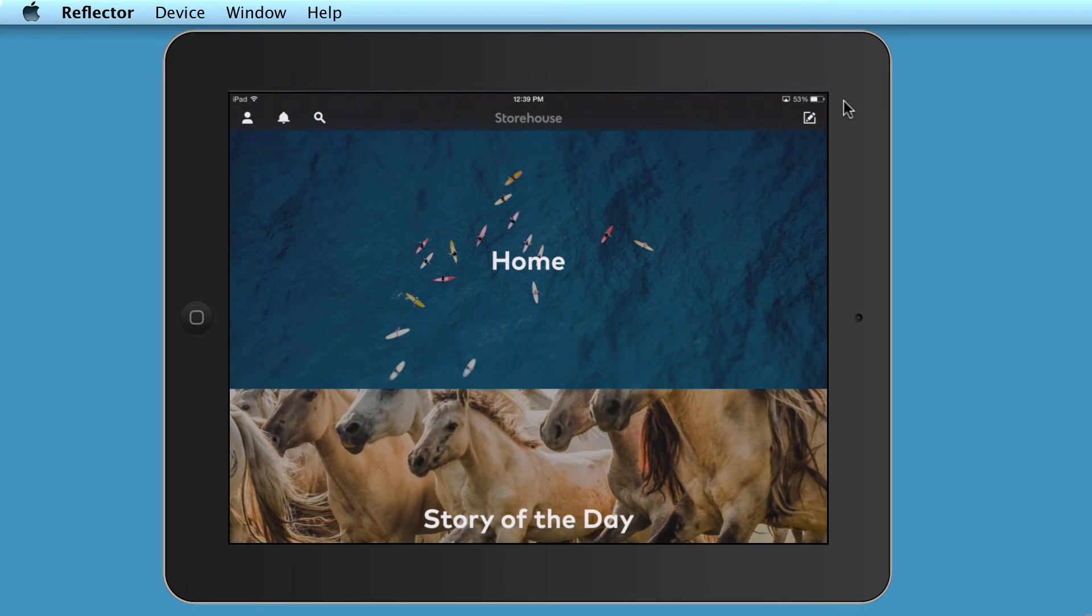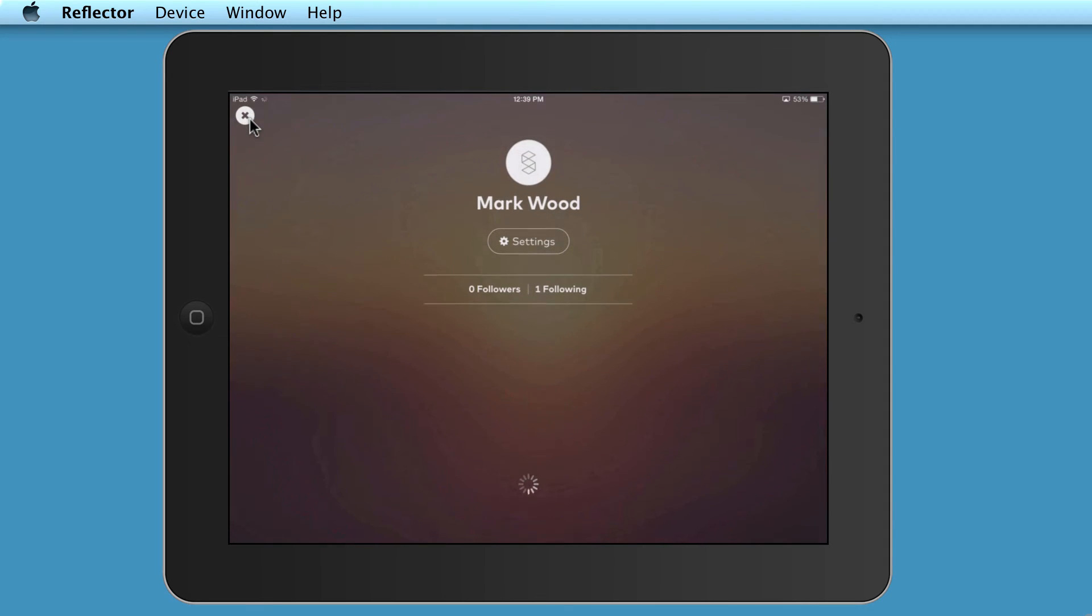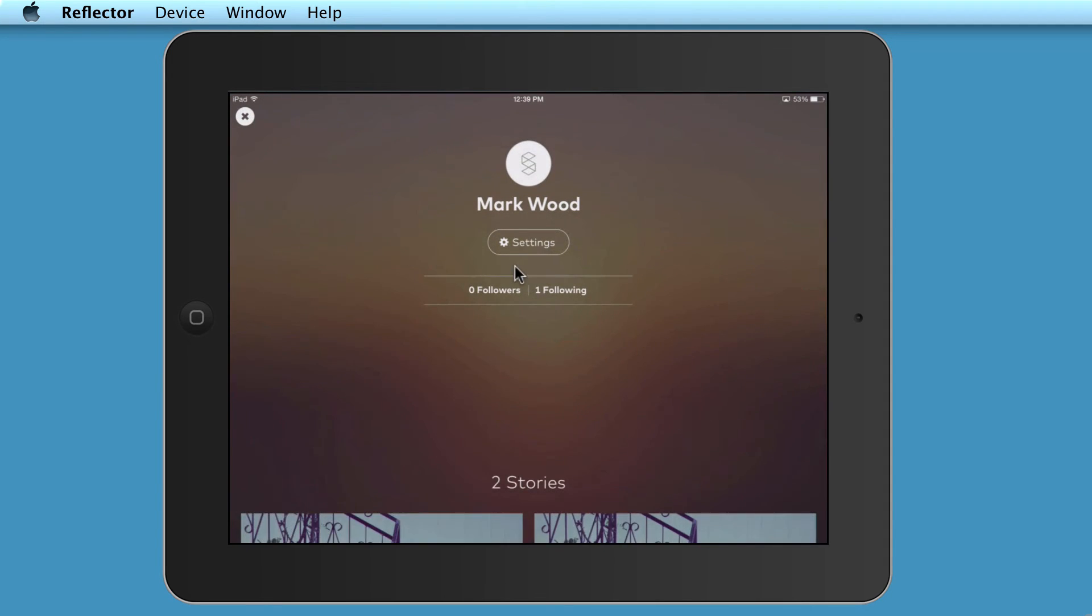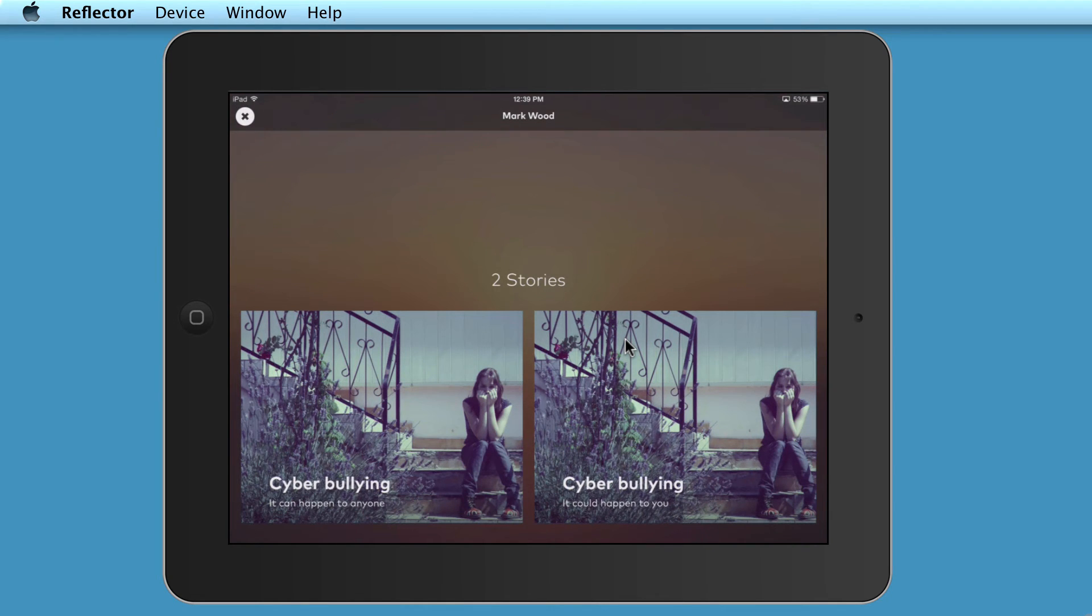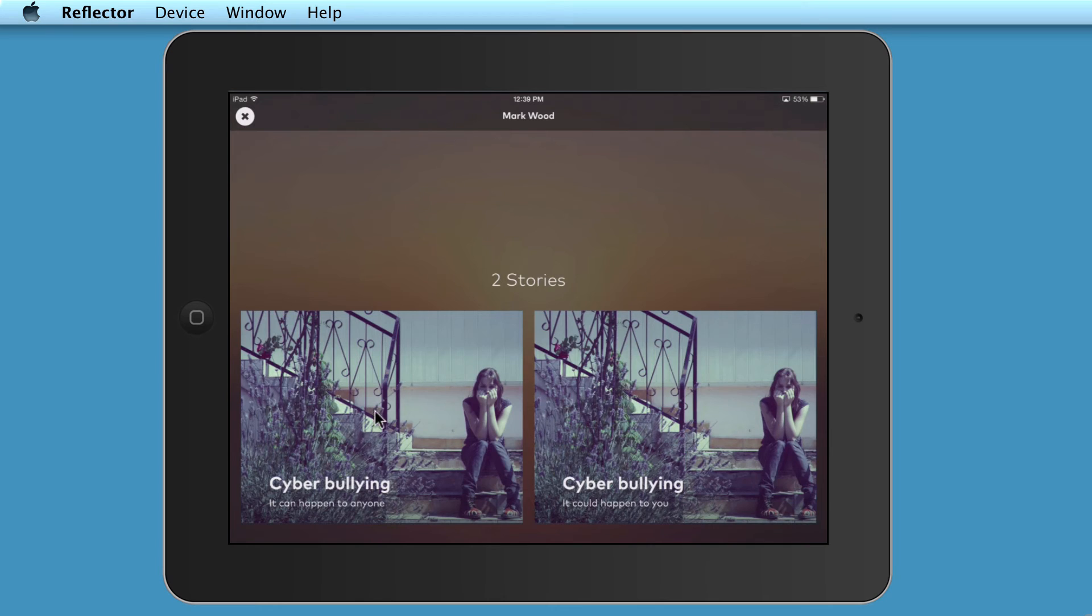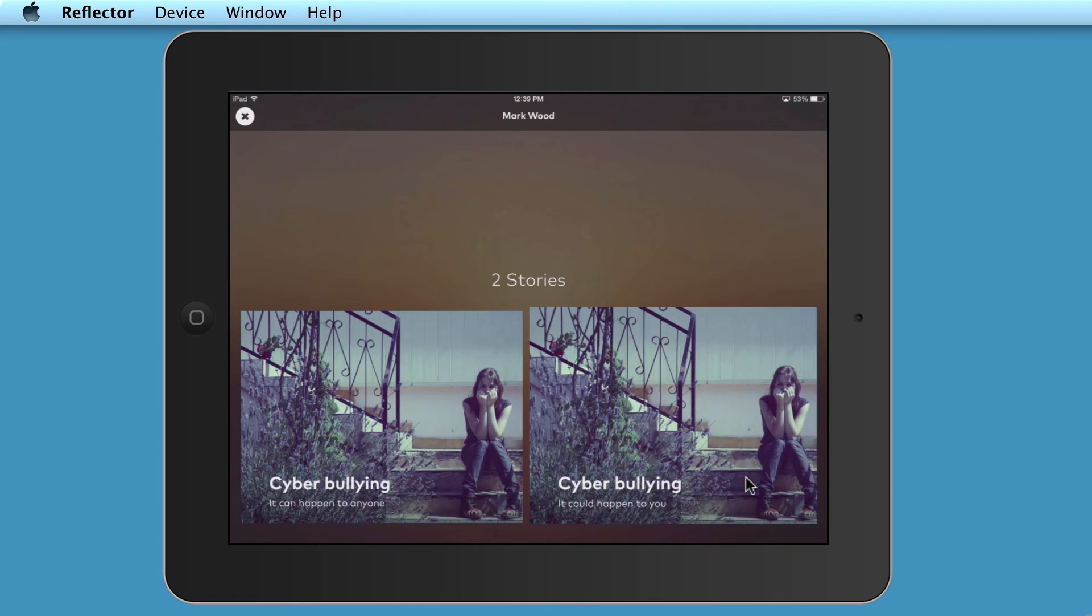And then once it's uploaded, if I go over here and click on this button, this is my profile. And you can see that I've actually got two stories that I've uploaded. My name's Mark Wood. I click on settings. I can change all my contact details, etc. I've got two stories. You can see that I've created the same story twice here, by the way. I did this for a trial. You can see that this one I call the first one, it can happen to anyone. And this is cyberbullying, it could happen to you. So if I just click on this one, which is the one I created just before doing the example I showed you earlier.